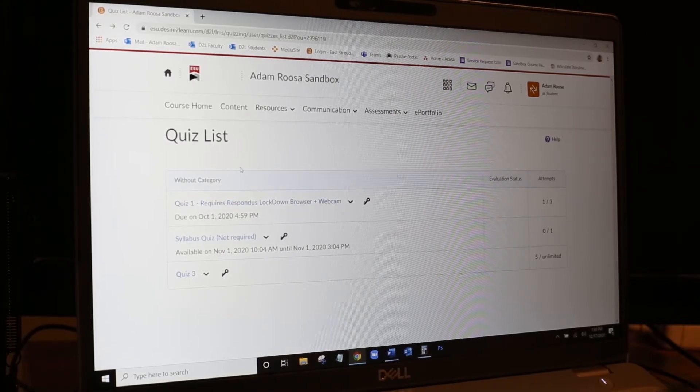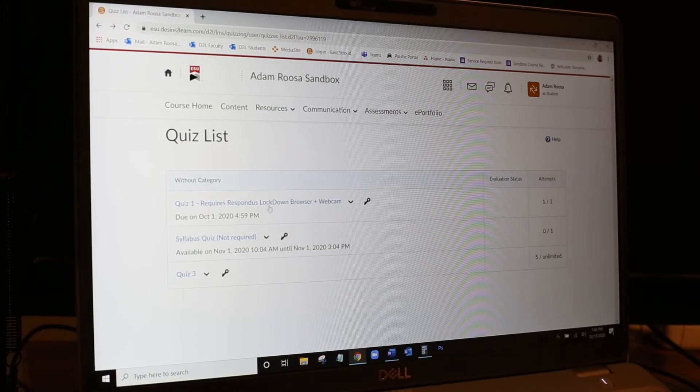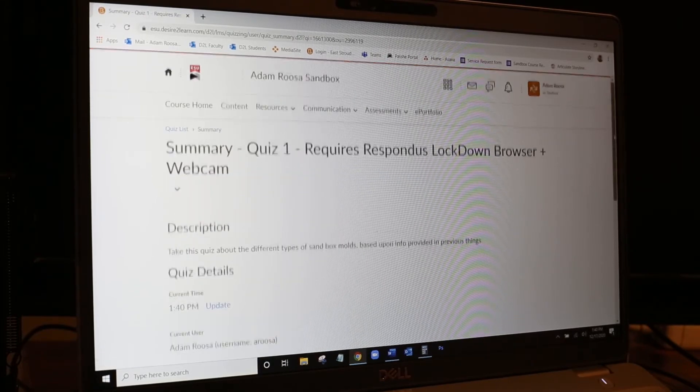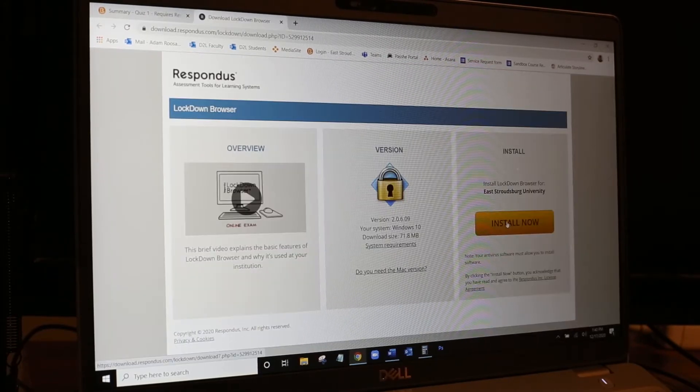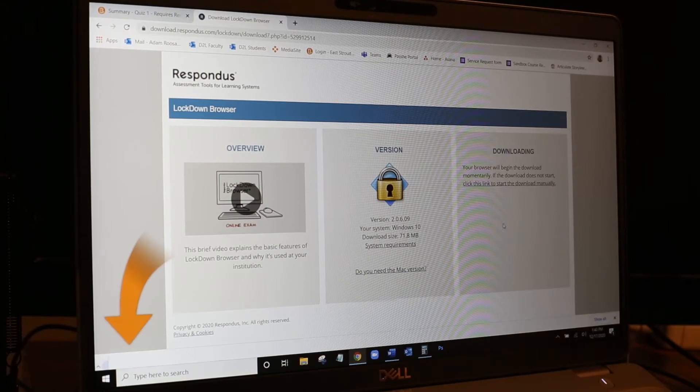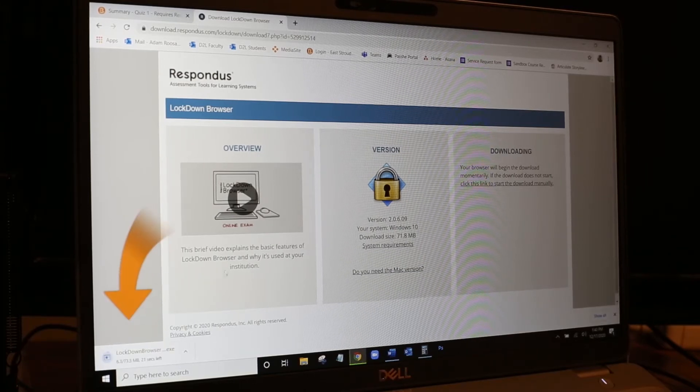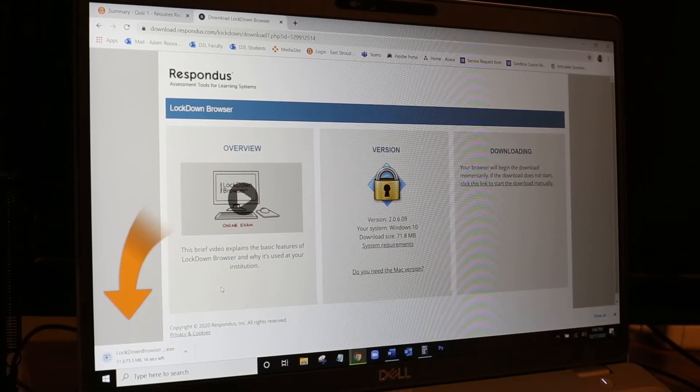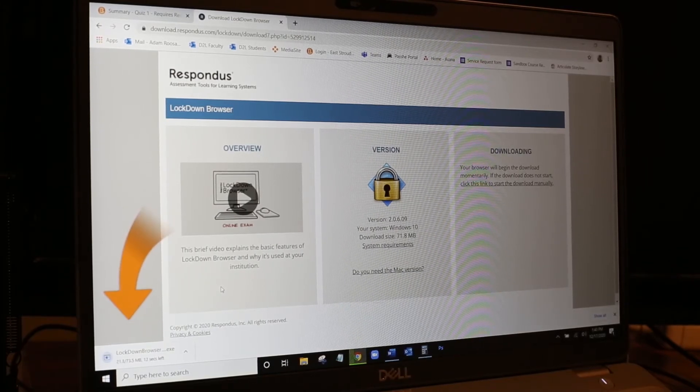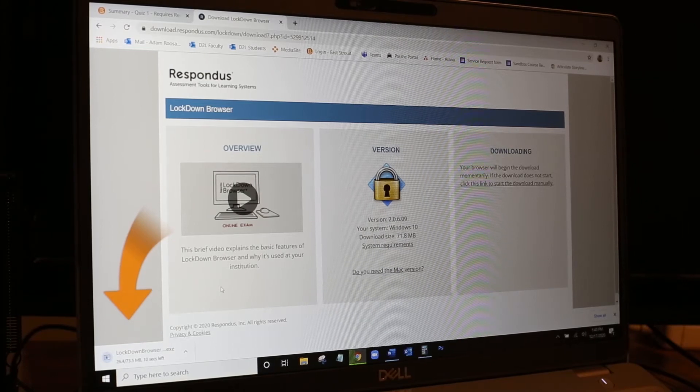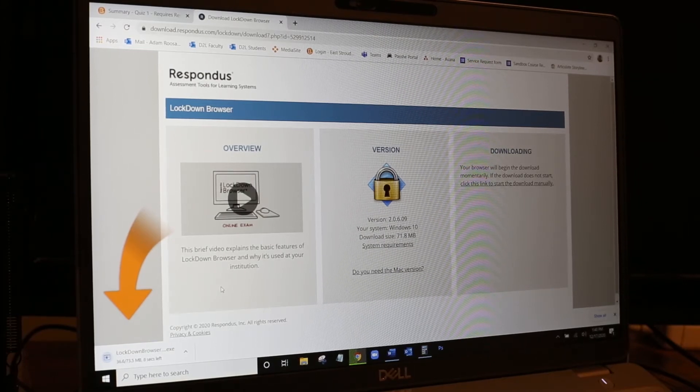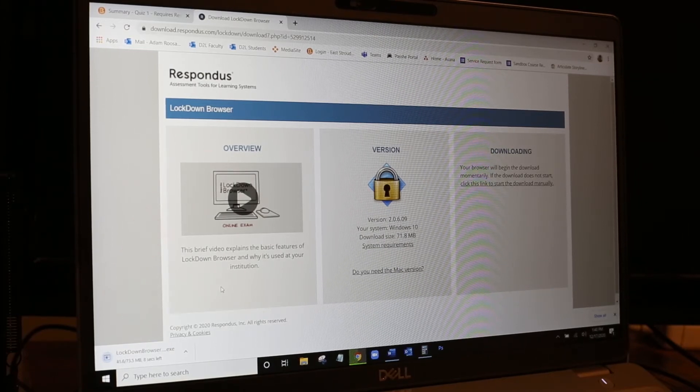So I will click to enter the quiz. Since I have never utilized this before on this computer, I'll have to install the Lockdown Browser. So it's going to download the application, which takes a few minutes. So I will pick this back up once it has downloaded.